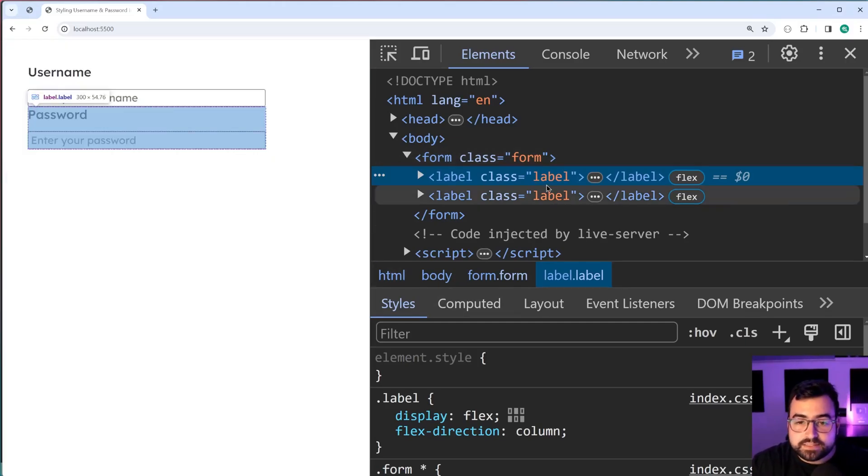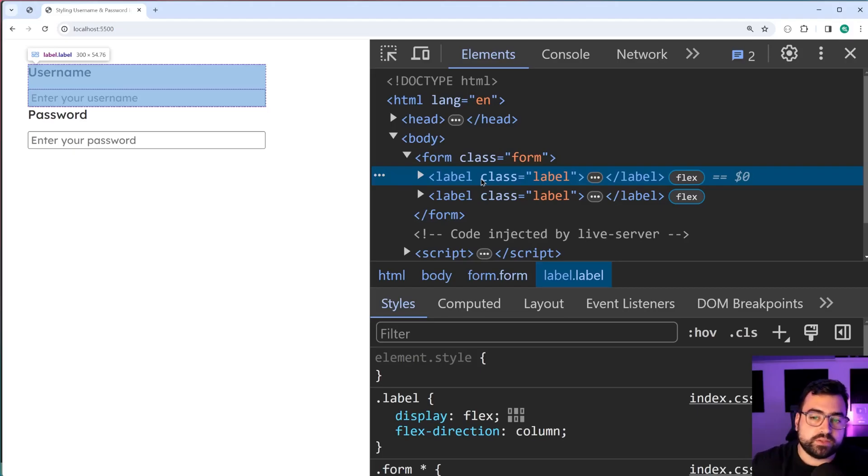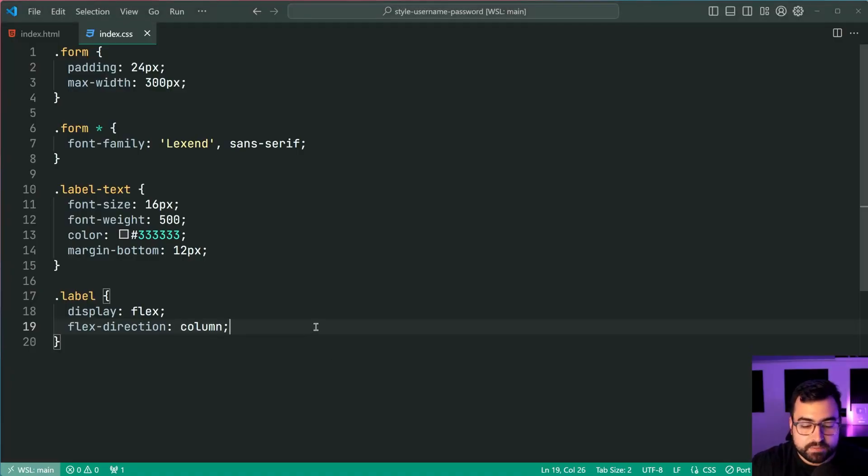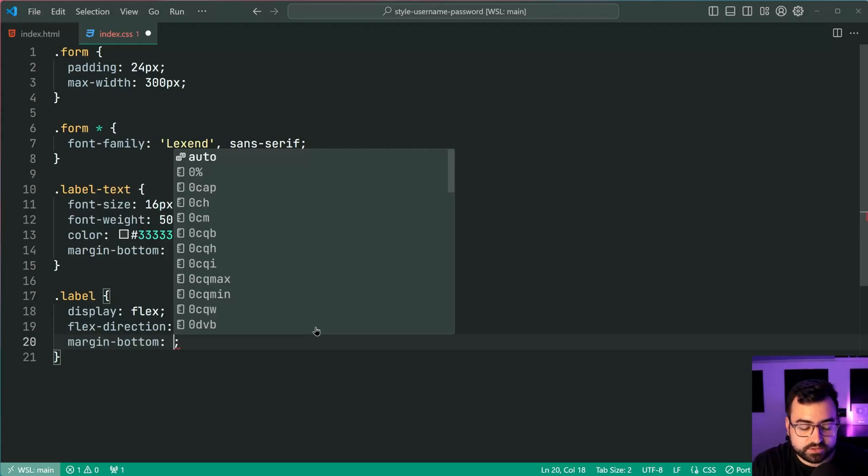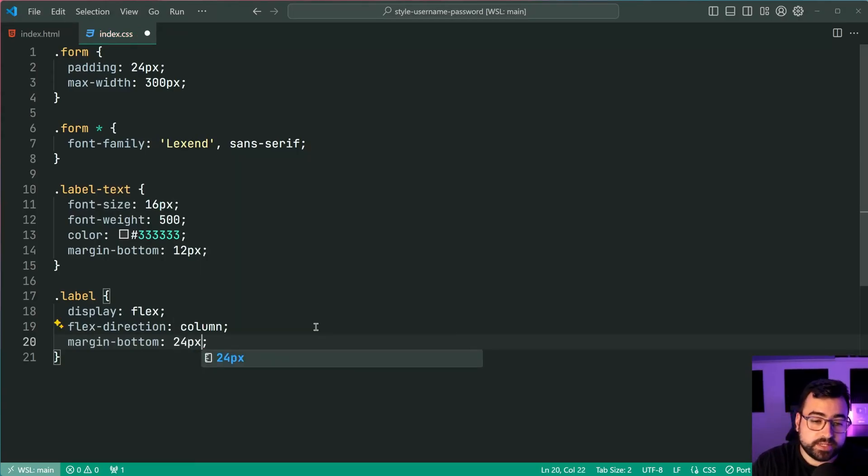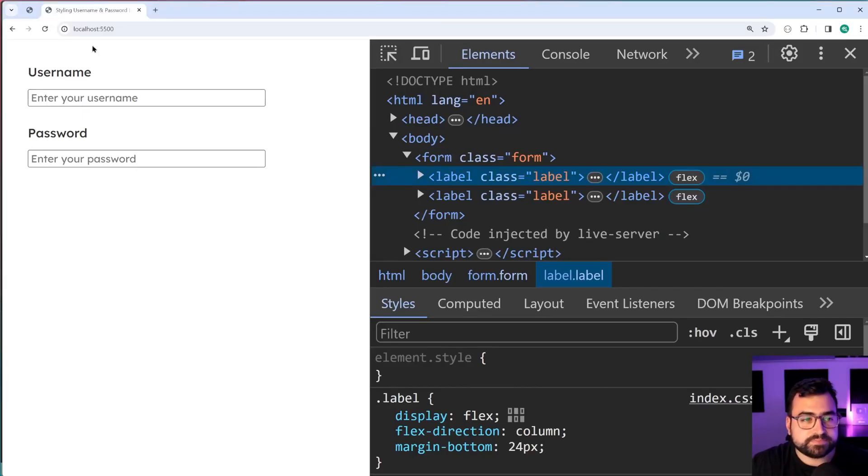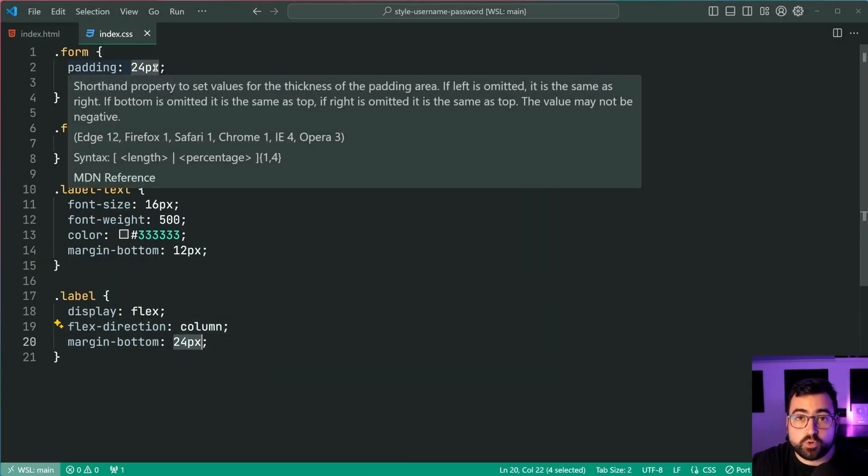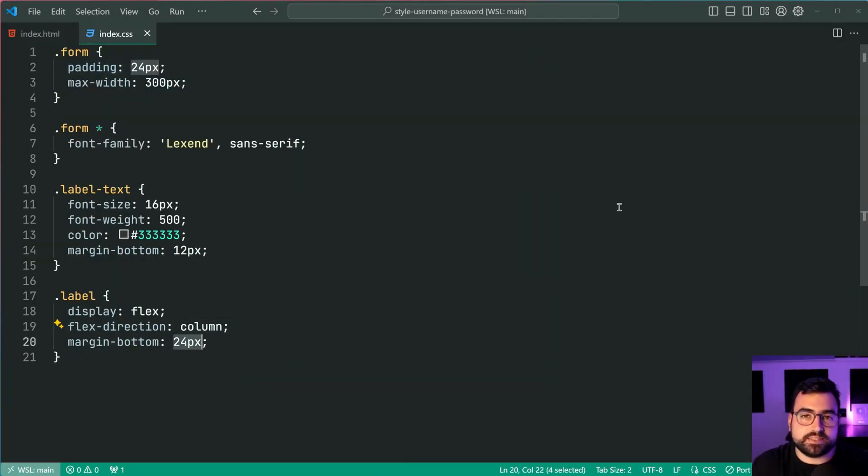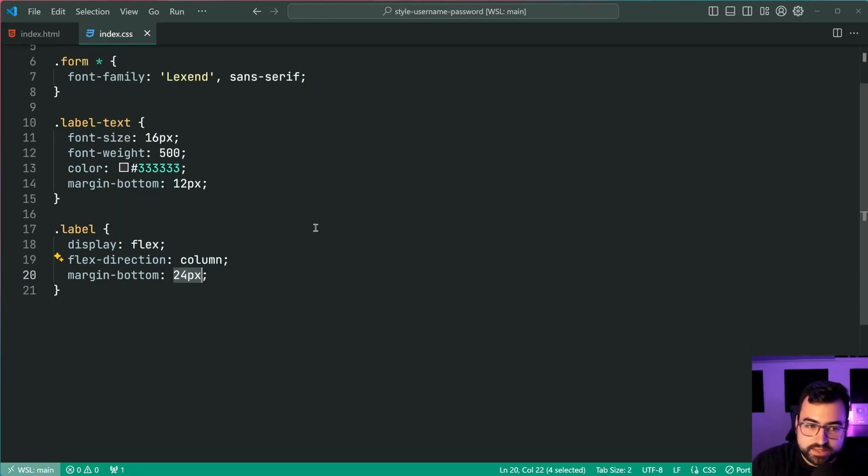And lastly, between every single group of label and input field here, we're going to add a margin bottom of 24 pixels, just like this, save this back in the browser. And that padding there, or that margin comes from the form padding as well. You can use the CSS variable if you want to get fancy, but I'll keep it the same value, just like this.